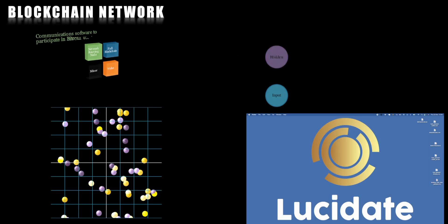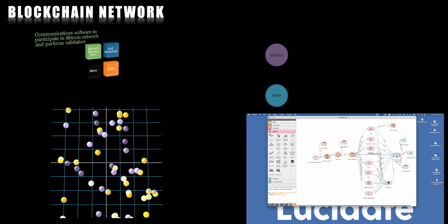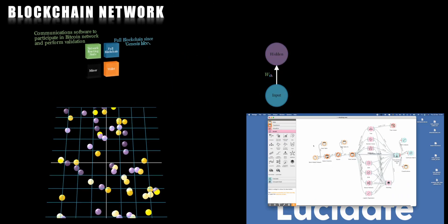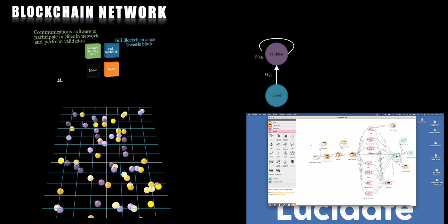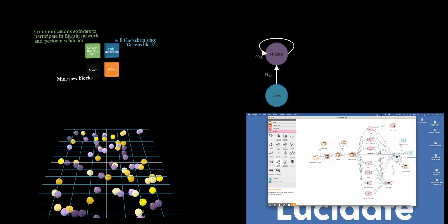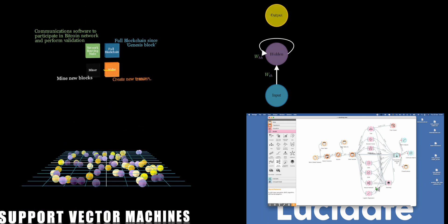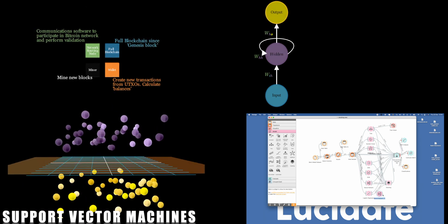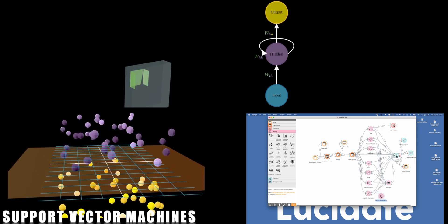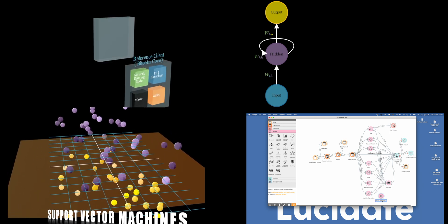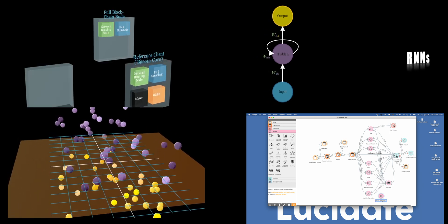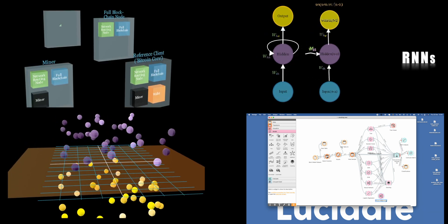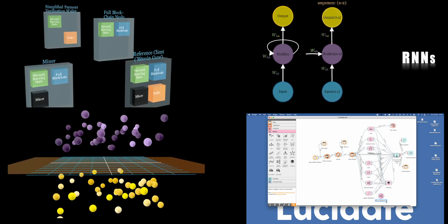At Lucidate, we're committed to delivering engaging and informative content that covers a wide range of topics, including artificial intelligence, machine learning, data science, decentralized finance, and much more.